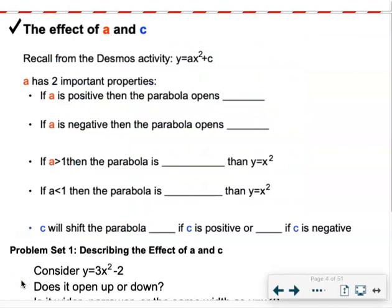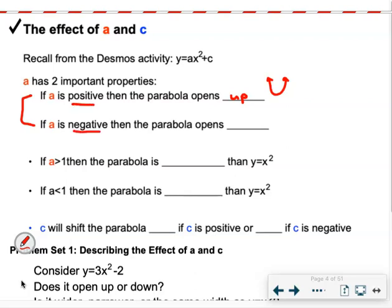Now let's talk about the effect of a and c. The a value has two important properties. If a is positive, the parabola will open up. If a is negative, the parabola will open down — it will be a frowny face. So it's either a smiley face or a frowny face depending on whether a is positive or negative.